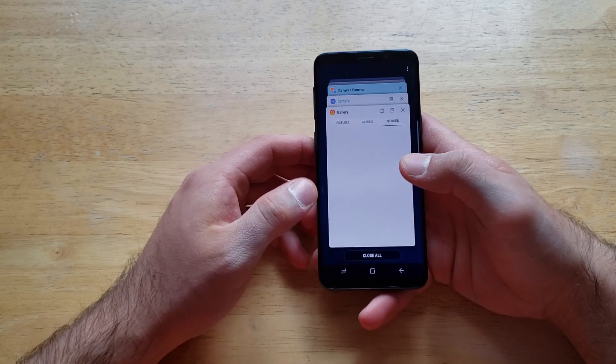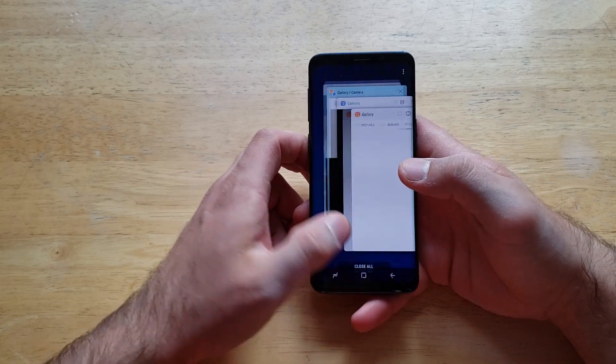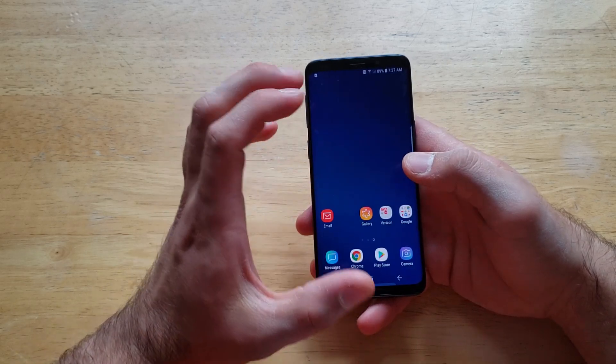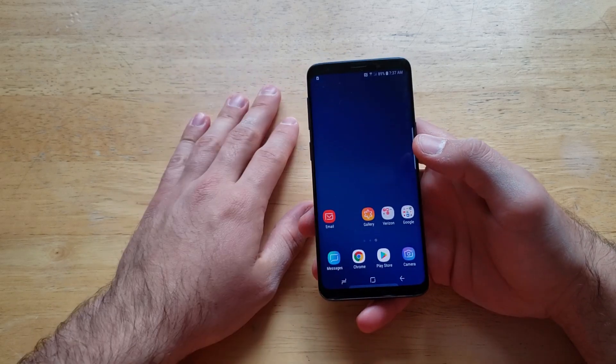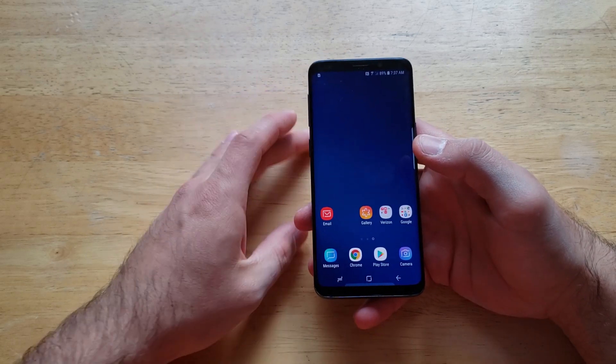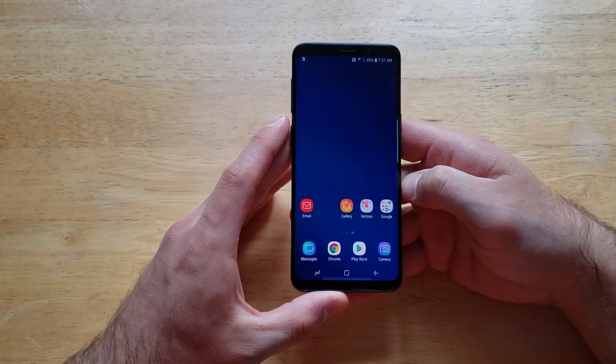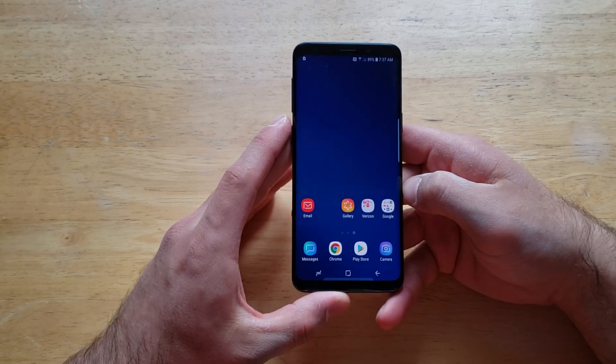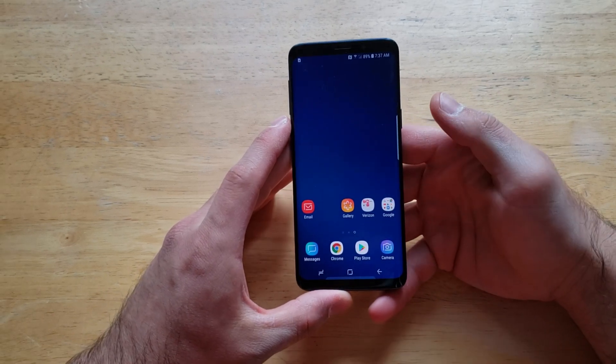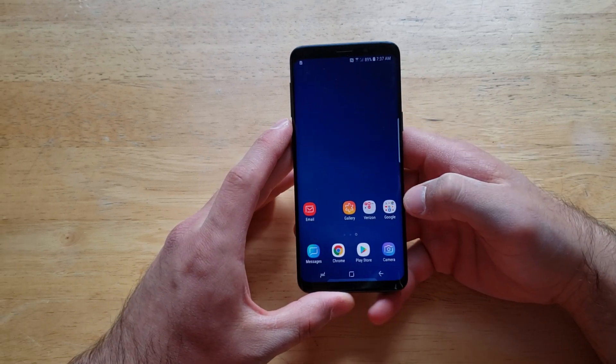If you wanted to remove all of them, you can go ahead and hit Close All — it'll just close everything out so that there is nothing running in the background doing extra work, possibly saving you some battery life.